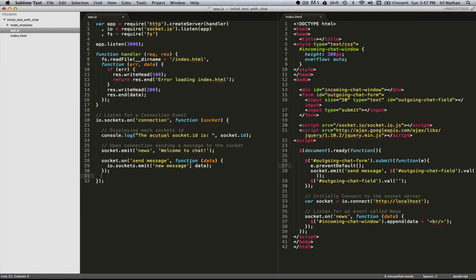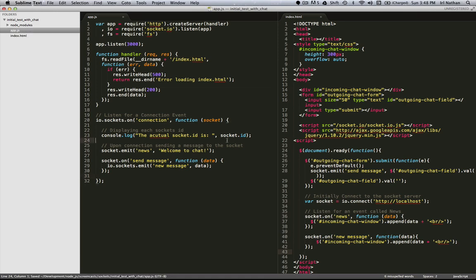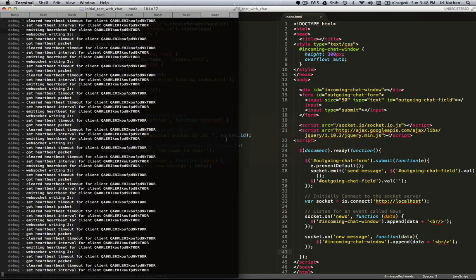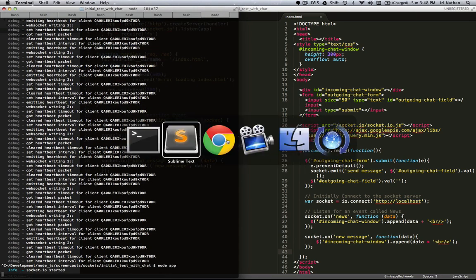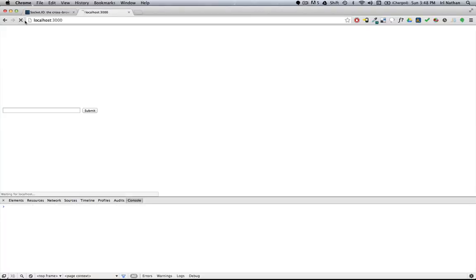And you guessed it, we now need to listen for a new message on the client side. So when the server sends new message, we're going to append that to the incoming chat window div up here. Okay, let's see all this in action. Restart the server, refresh the browser, and now I'll put in my first message. Great, but we're just sending it to ourselves and that isn't very interesting.